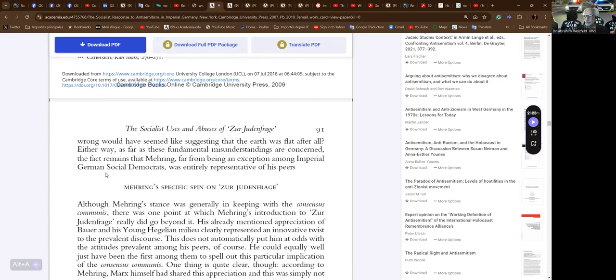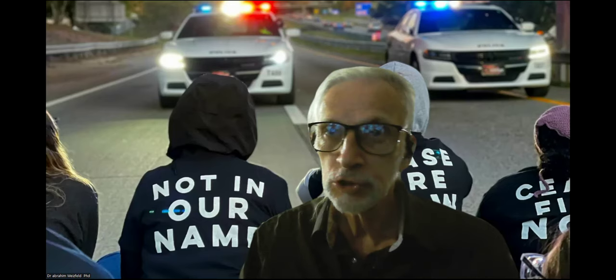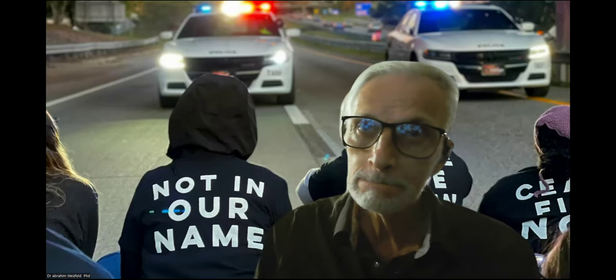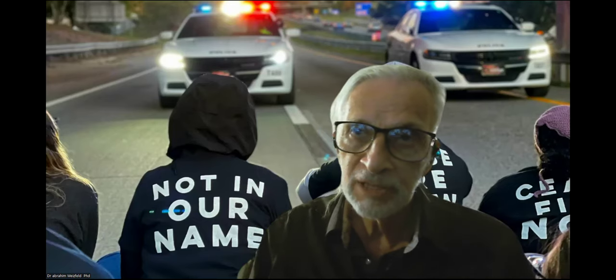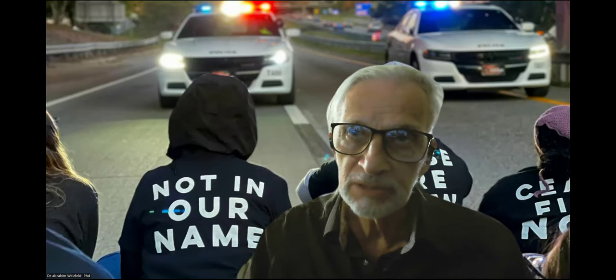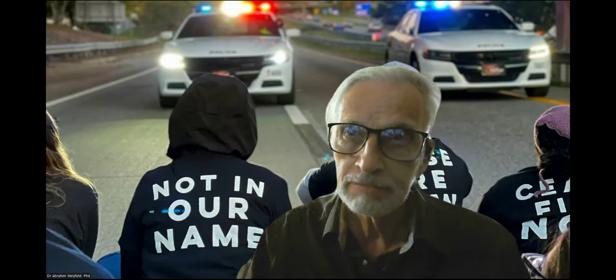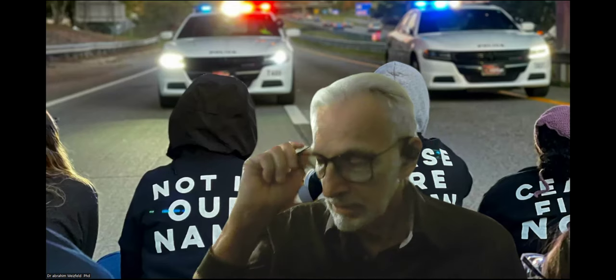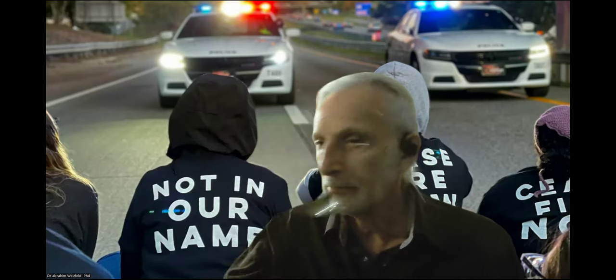Or was the prevalent misinterpretation of Marx's stance simply so widely and unquestionably accepted that any suggestion it was wrong would have seemed like suggesting that the earth was flat after all? Either way, as far as these fundamental misunderstandings are concerned, the fact remains that Mehring, far from being an exception among imperial German social democrats, was entirely representative of his peers. Okay, this is page 91 and we're going to get into Mehring's specific spin on the Judenfrage, which is what the social democrats were guilty of. Now, that'll be enough for today. So this is part ten of the study and book on Socialist Response to Antisemitism in German Imperial State, by Lars Fischer, published by Cambridge University Press I believe.